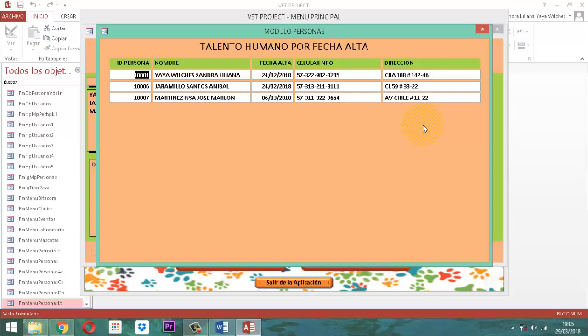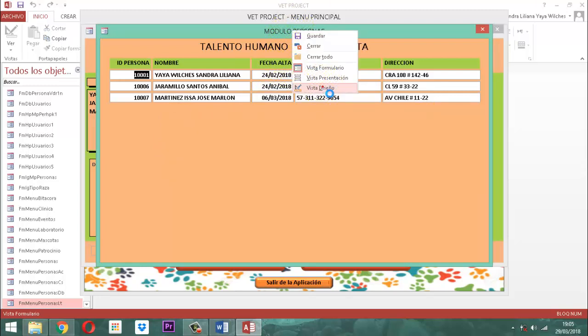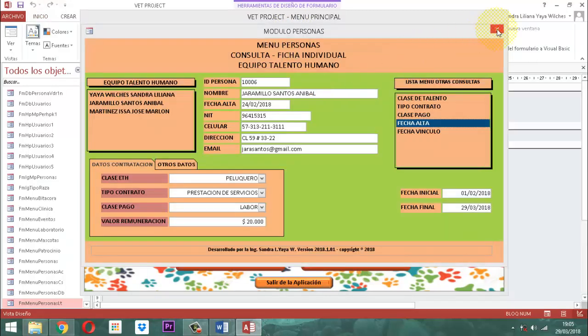Para poder proseguir a hacer eso, es importante que la información que voy a tomar tiene que estar conectada con una consulta de selección. Actualmente esta tiene una consulta de selección. Si yo acá le digo clic derecho y le digo vista diseño, cierro acá, cierro acá, cierro aquí, clic derecho, le digo cerrar.